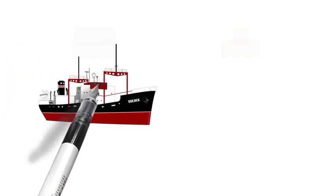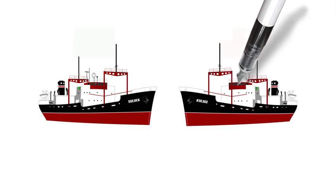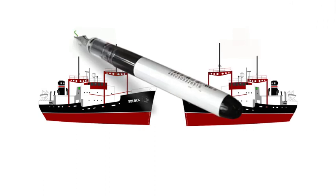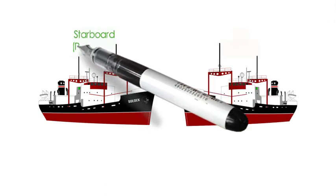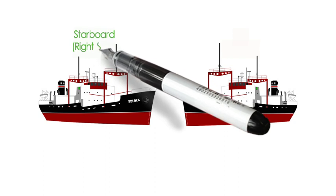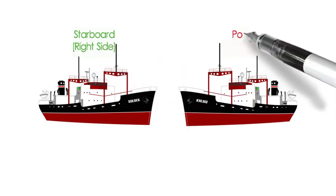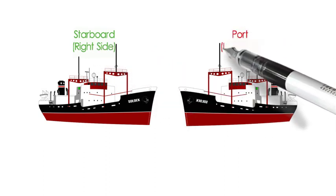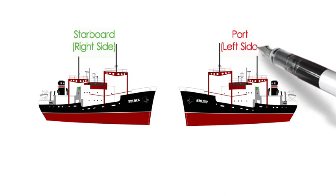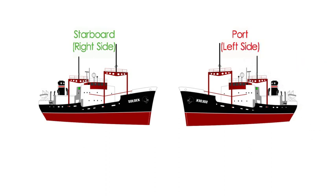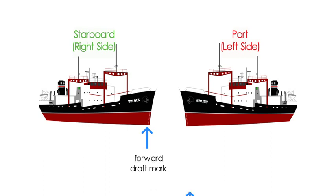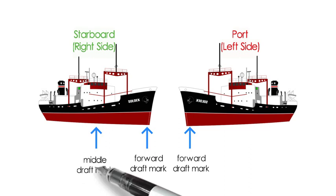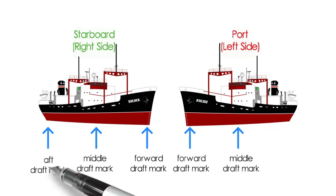The reading of draft is taken from the six draft marks. Three on starboard or the right side, and another three on the port or simply the left side. These draft marks are situated in the forward, middle, and aft part of the ship's hull.